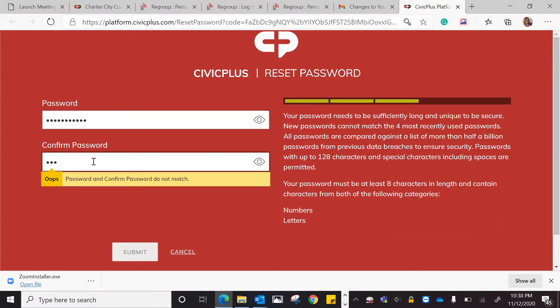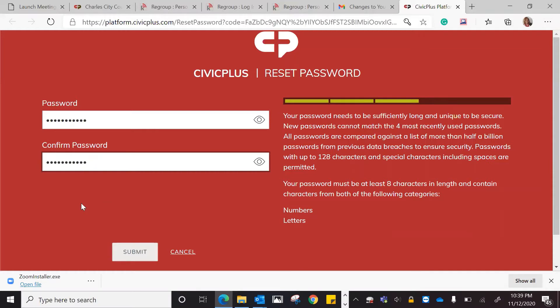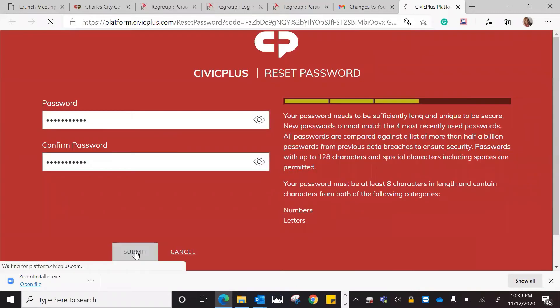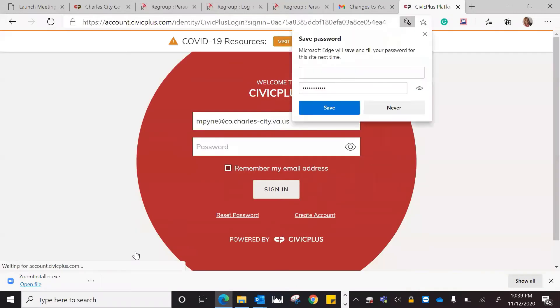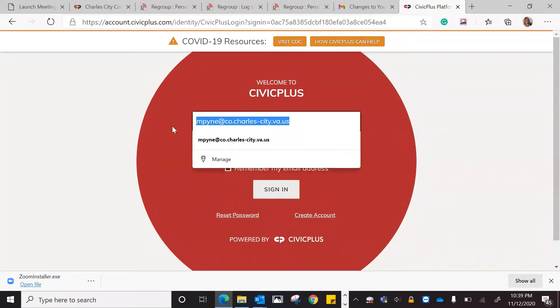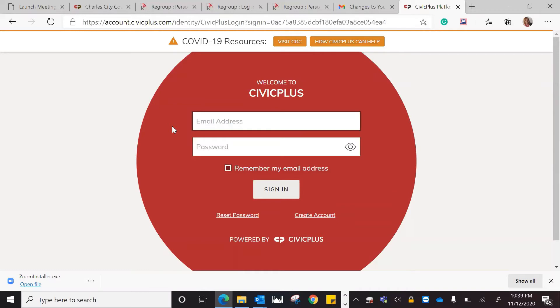Make it something that you would remember. Once you make your password, you can go ahead and submit. Then you would use that password to go ahead and sign in.